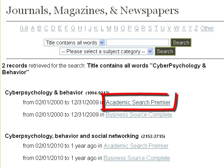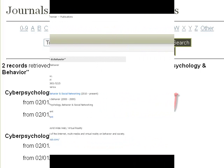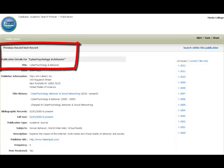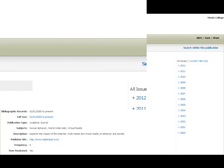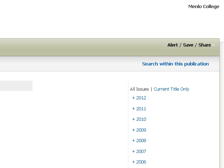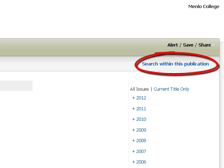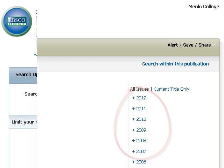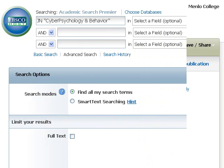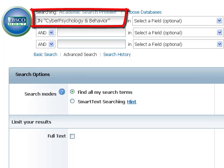Let's click through on the first link to the Academic Search Premier database. We'll be taken to this page that provides some detailed information about the journal Cyber Psychology and Behavior. If you look more closely on the right side of the page, you'll see there are two ways to find your article: either by searching within the publication or by going to a specific issue by date.